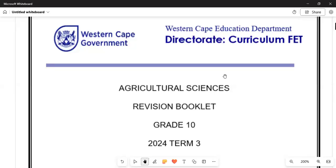Thank you very much. Welcome back to this channel. Ensure that you are hitting the subscription button and sharing to those who are concerned. Today I would like to welcome you back and advise you to listen to this content up until the end of the presentation. This will be our first class on Agricultural Sciences in Grade 10.